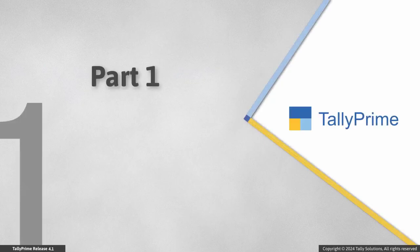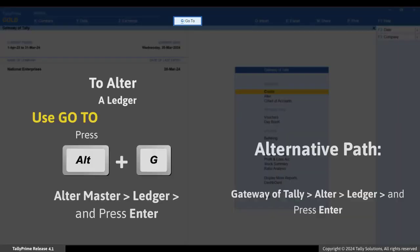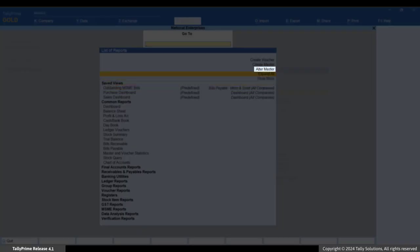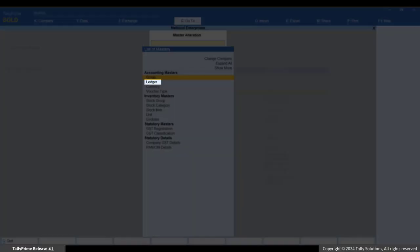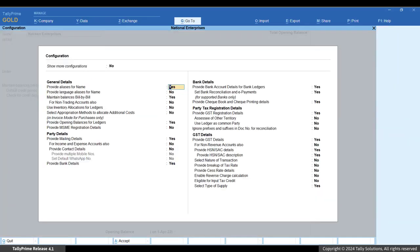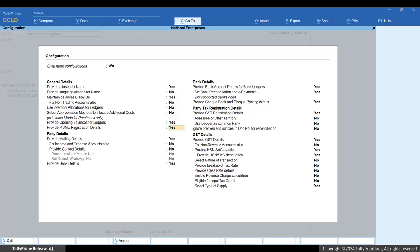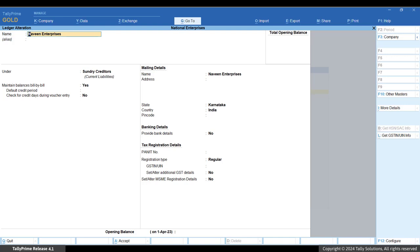Let us first look at the steps to update Udyam details for one party at a time in the Ledger Master. Press Alt+G, then Create Master or Alter Master and select Ledger. In the Ledger creation screen, enter the basic party details like name, group, and address if you are creating a new ledger. Press F12 Configure and set the option 'Provide MSME registration details' to Yes. Press Ctrl+A to save the configuration.